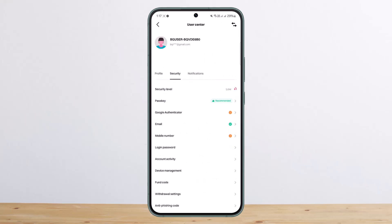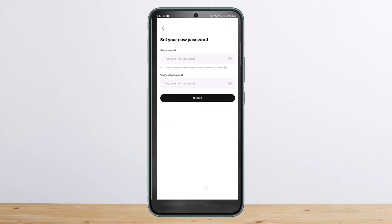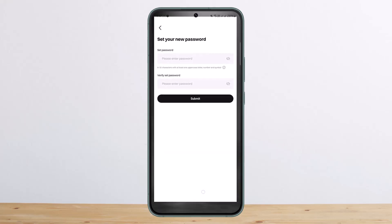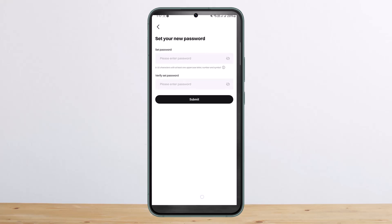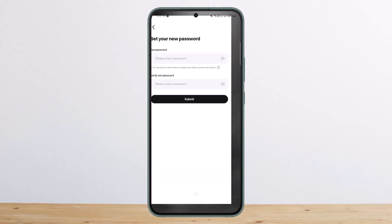You can tap on it, and if you haven't set up a new password, you'll be asked to set up password. Or if you have already set it up, you can change it. So this is how you can change password on Bidget account.